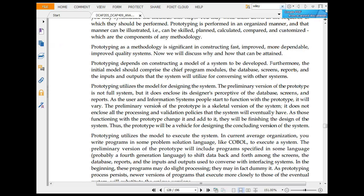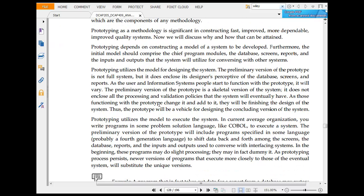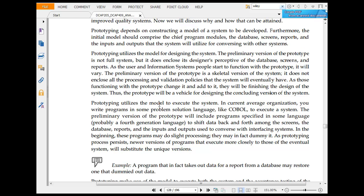Prototyping is a method that is significant in constructing fast, improved, more dependable, improved quality systems. Prototyping prepares for constructing a model of a system to be developed. Furthermore, the input should be compromised. Prototyping is a chief model.